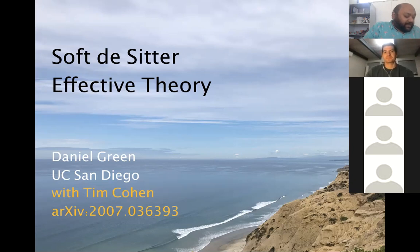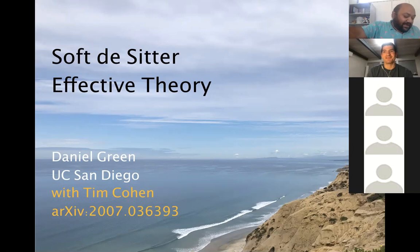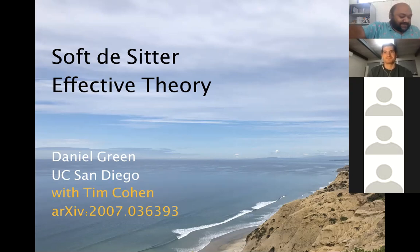He then went to the Institute for Advanced Study at Princeton for his first postdoc, then was at Stanford and KIPAC for another postdoc. After that, he was at CITA as an assistant professor for one year, then shifted to Berkeley for one year, and from 2017 he has been at UC San Diego.